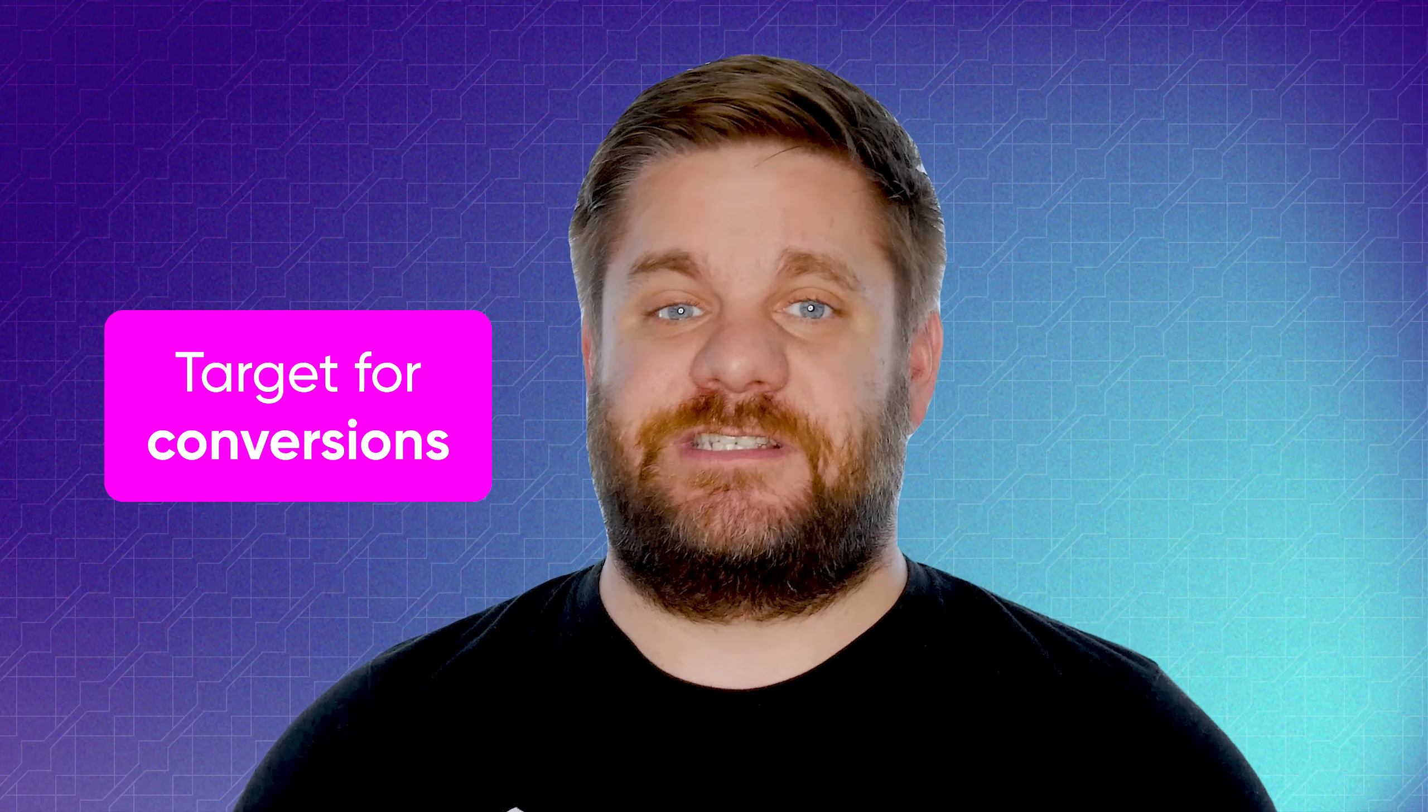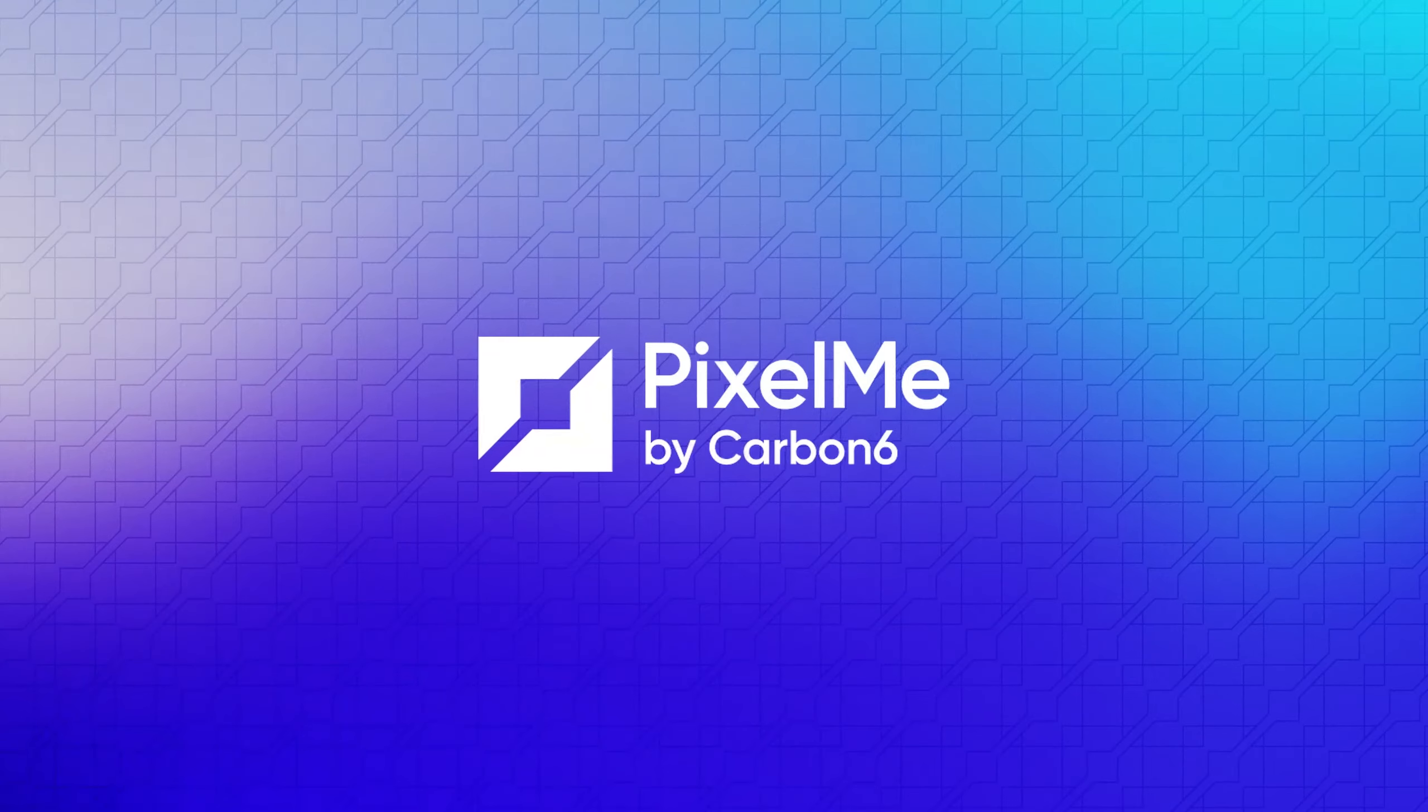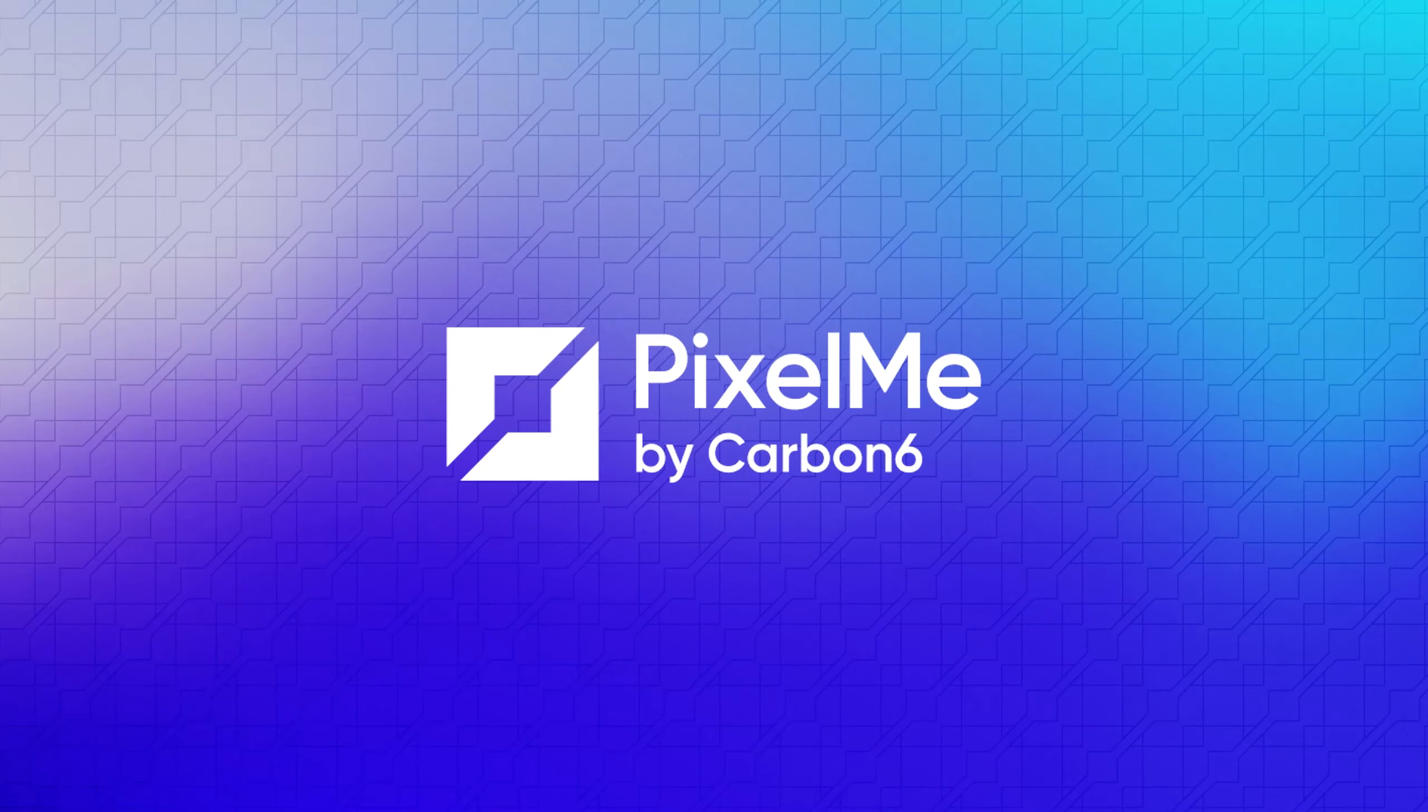That means targeting not just for clicks, but for conversions. Enter PixelMe.